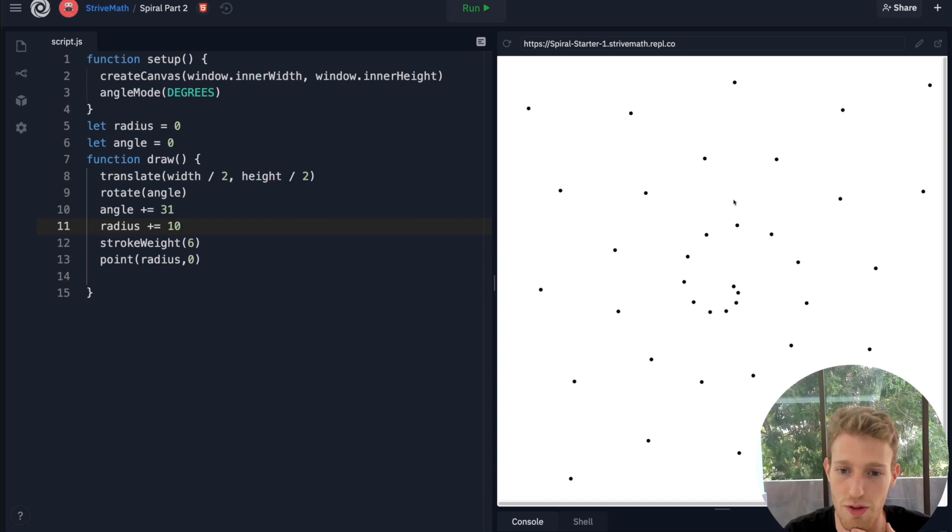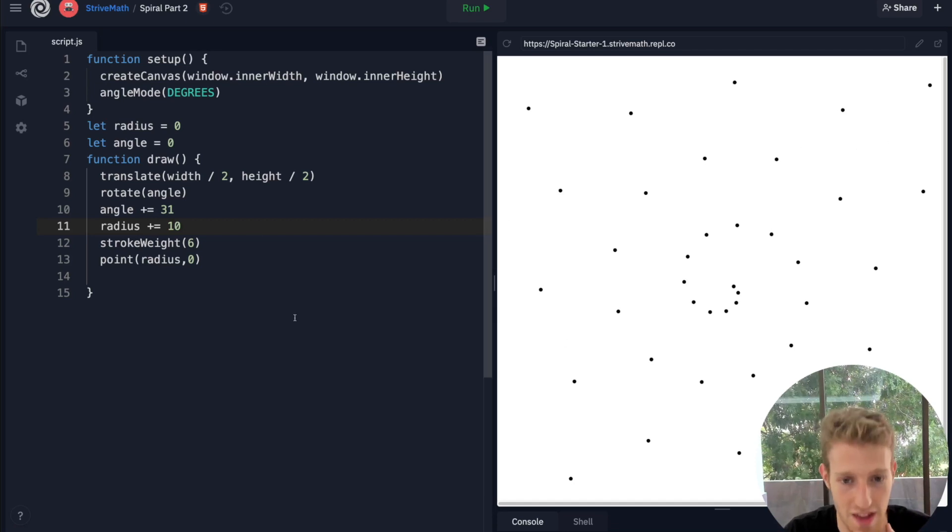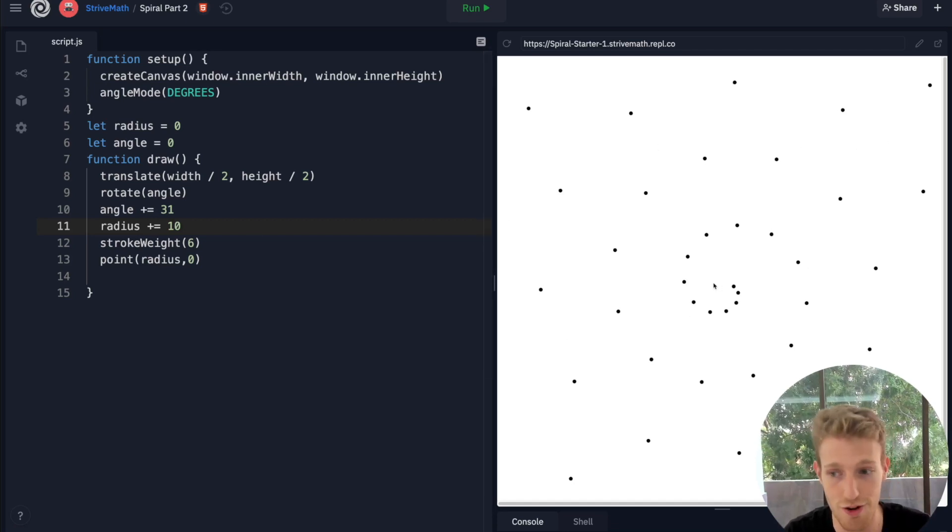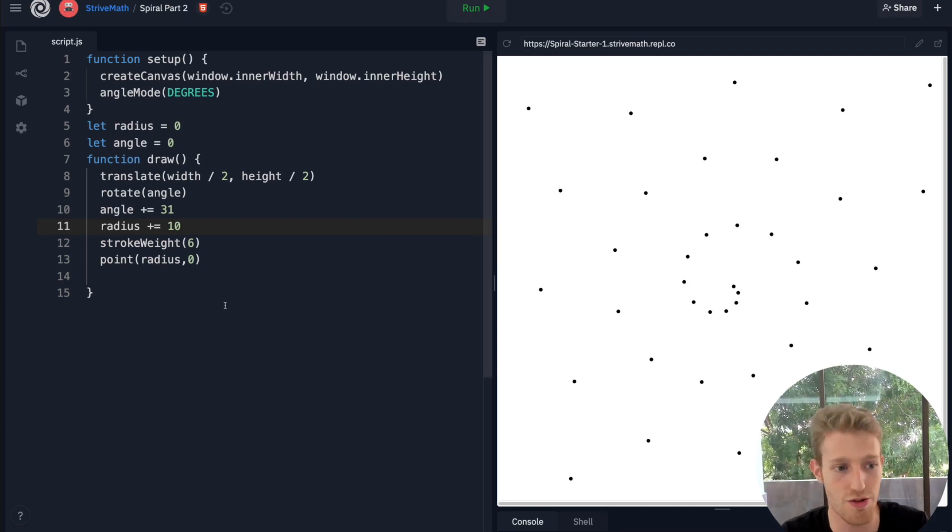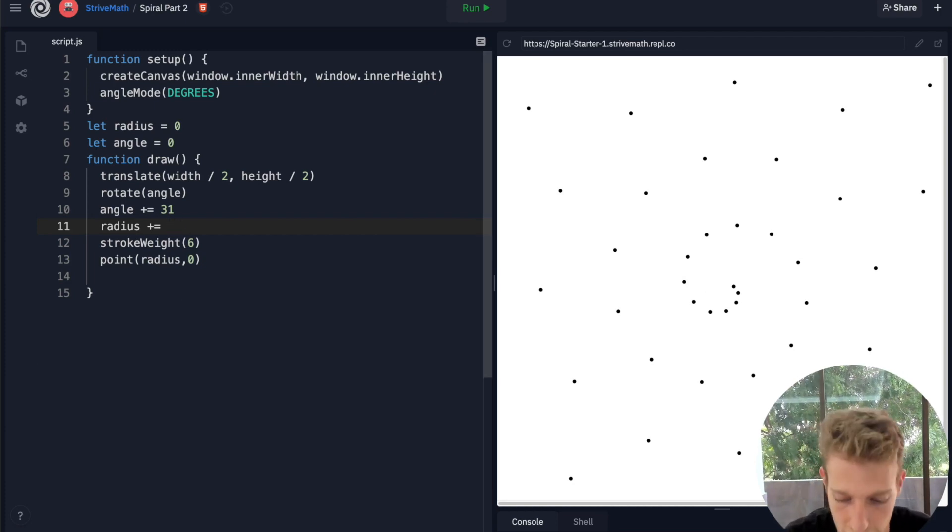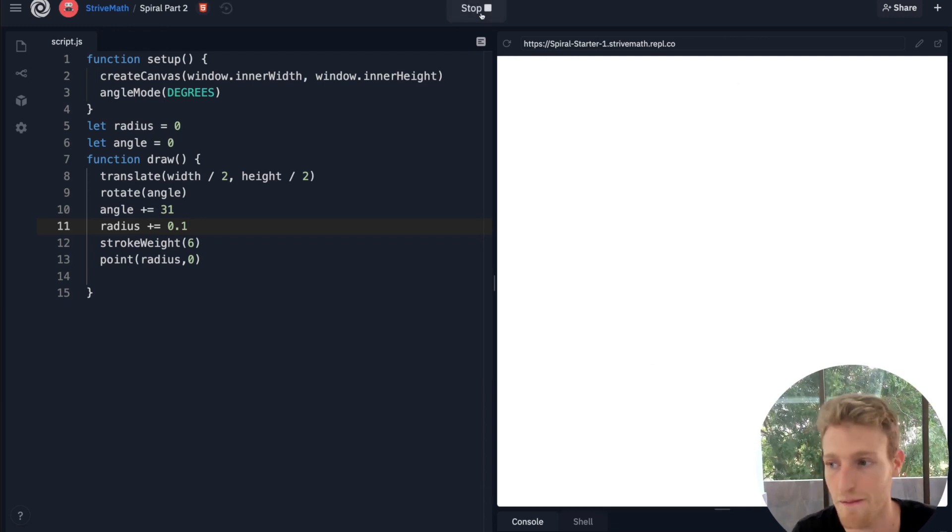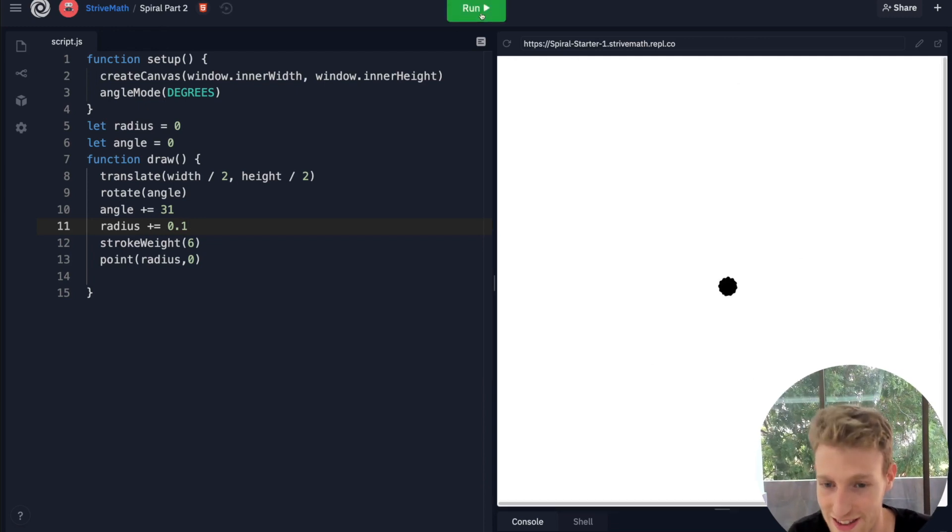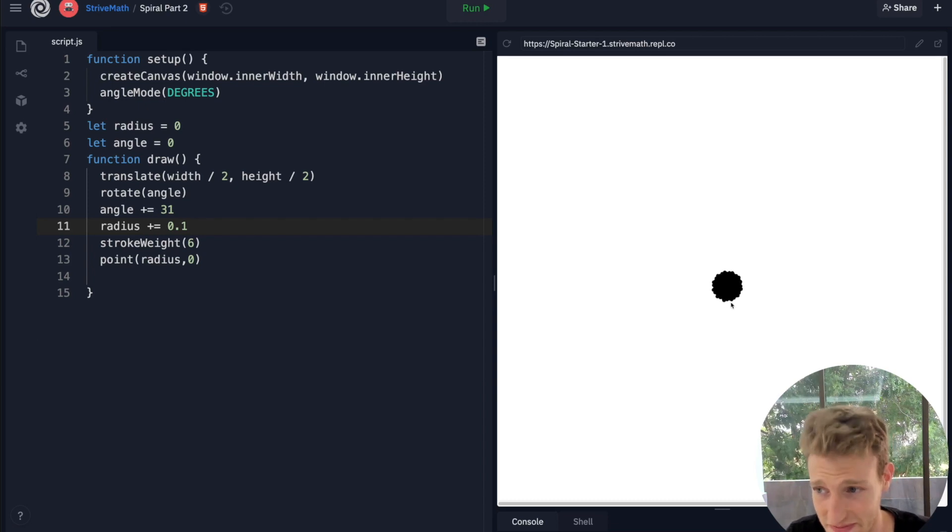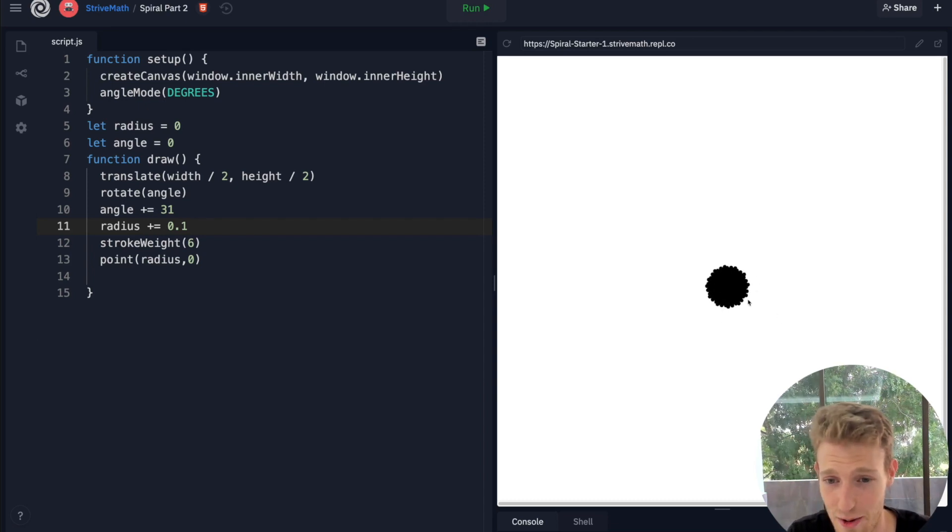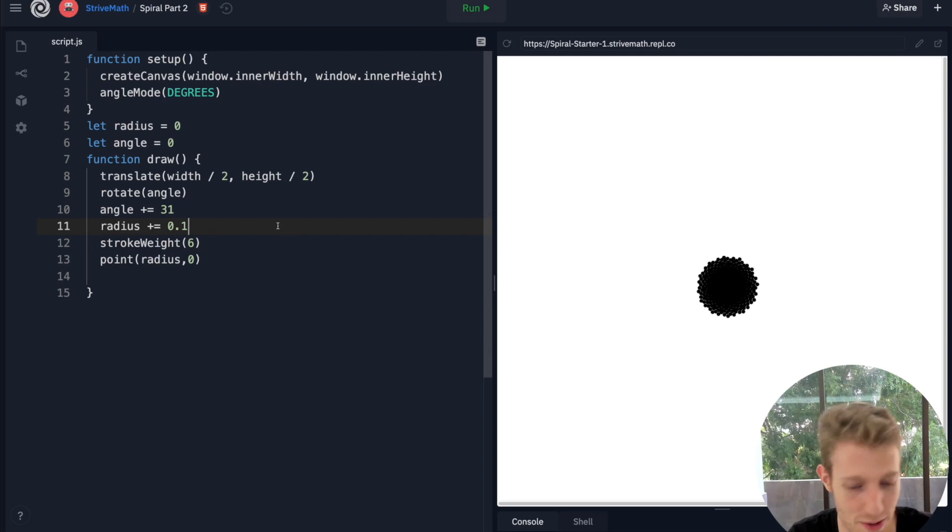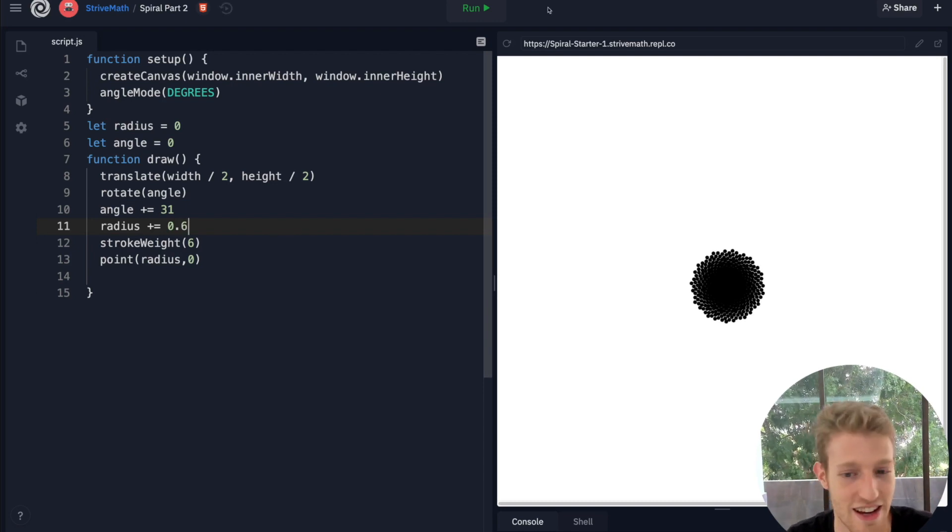Notice how the points are really far apart. That's because every time we loop, we are increasing the distance, and each point increases by 10. If I increase it by a much smaller amount, instead of 1 I do 0.1, notice how it's going to get much smaller. You can see that now. It's taking a while to even do it because it's so small. Maybe we can go like 0.6.